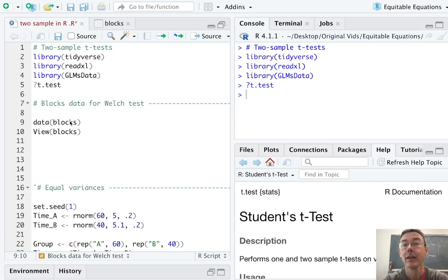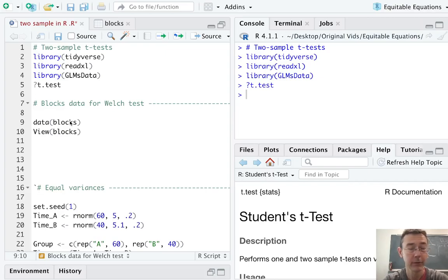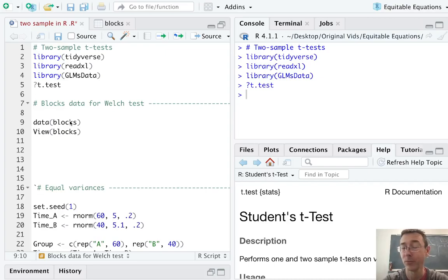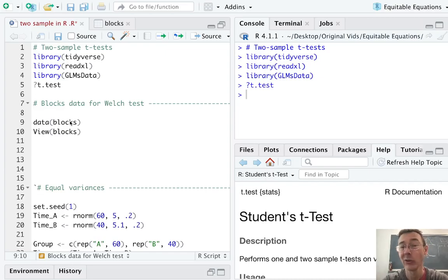Hey everybody. Today we're doing some two-sample t-testing in R using the t.test command. We're going to run through three different examples with three slightly different sets of assumptions, but in each case, the syntax in the t.test function is going to be pretty similar. I've already pulled up the help file, question mark t.test,